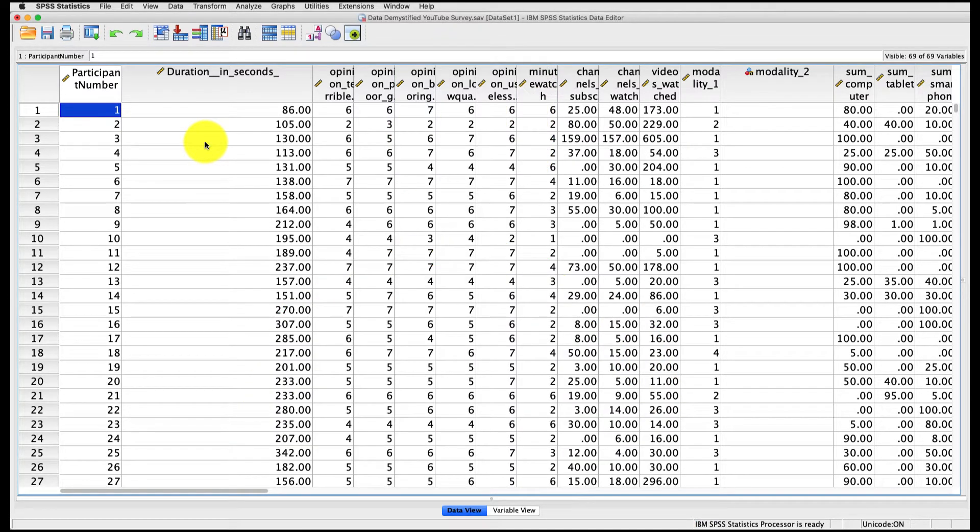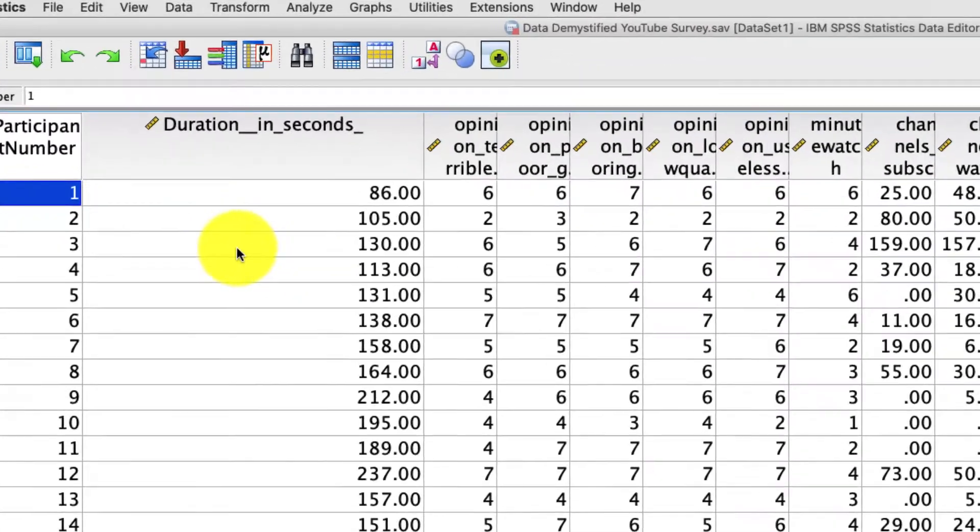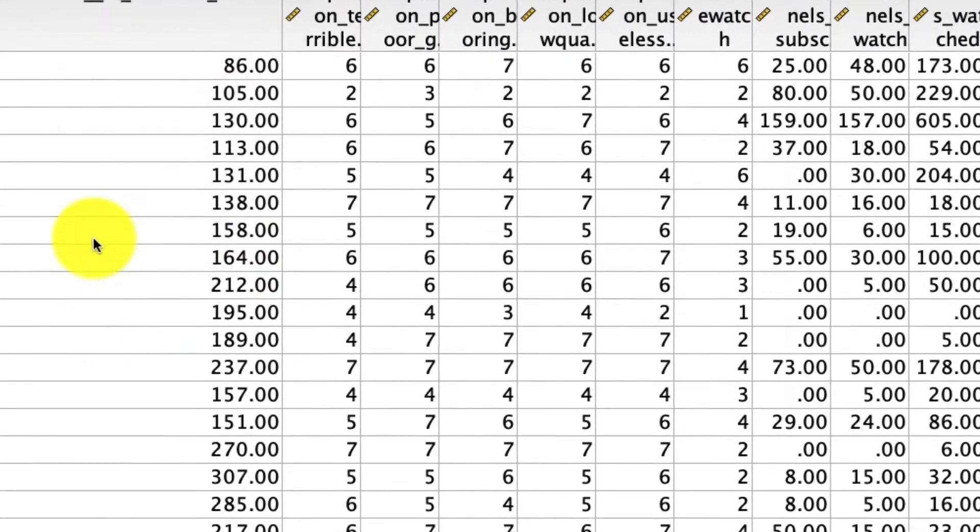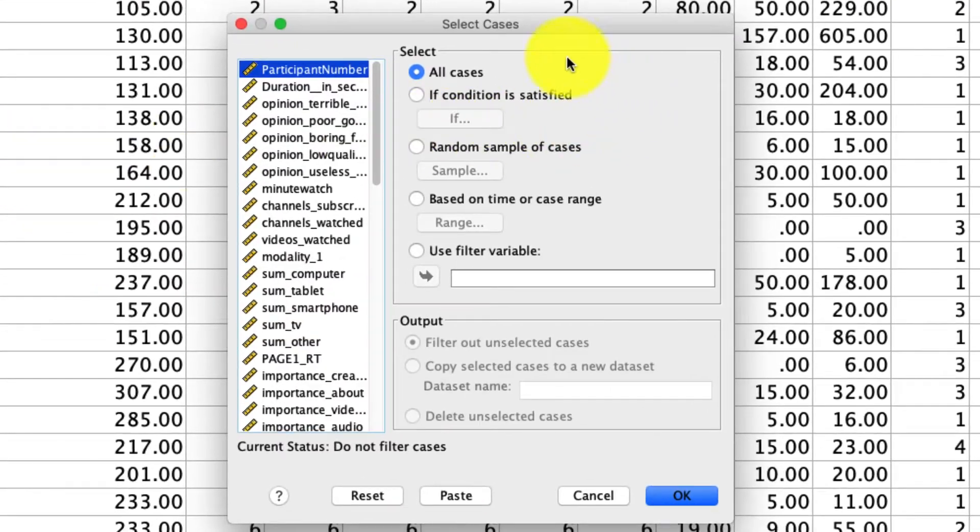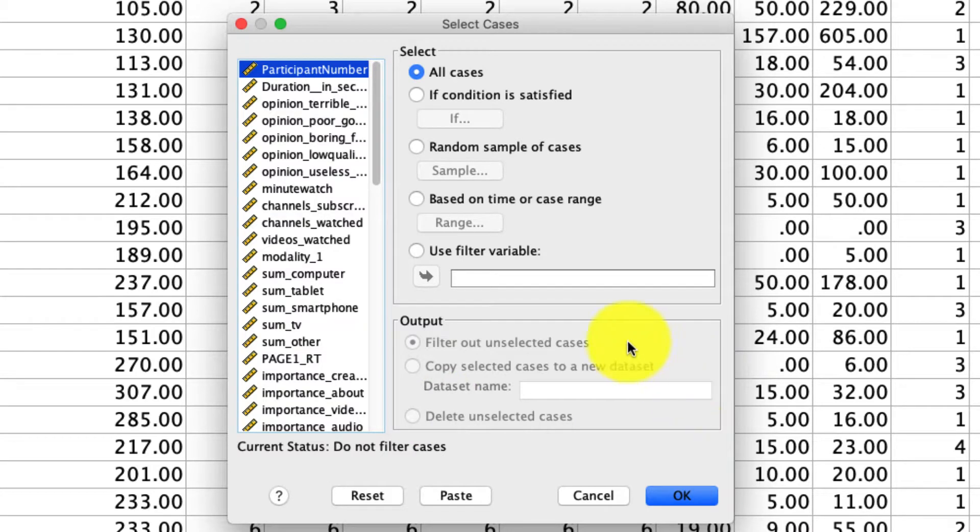So let's start with the Select Case tool. This is a super useful tool for actually only looking at some of your data when you have to make some kind of deep dive into it. To get to Select Case, we go up to Data, Select Cases, and a new window appears. There's a bunch of options here, so I'm going to go through all of them quickly, and then I'll show you the one that I use most of the time.